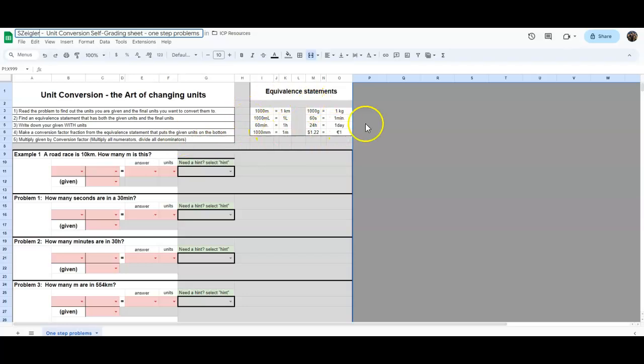Up here are your equivalent statements. So the conversions that you need are up here. You do not need to go to a sheet. You do not need to Google. You just need to look up here at the equivalent statement.